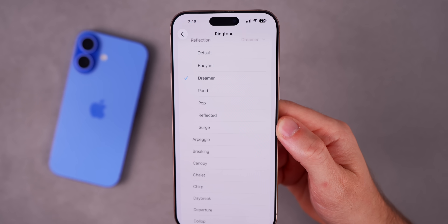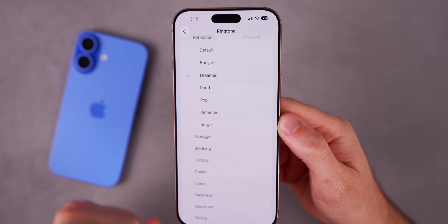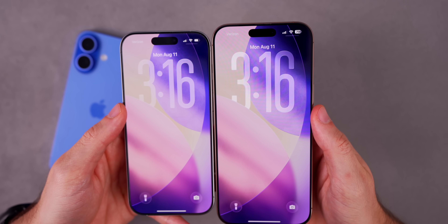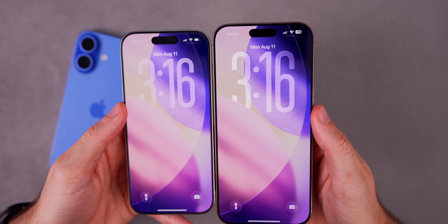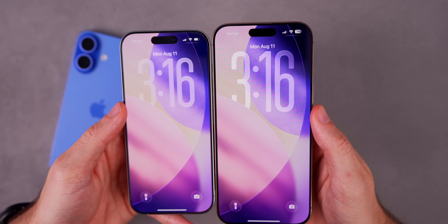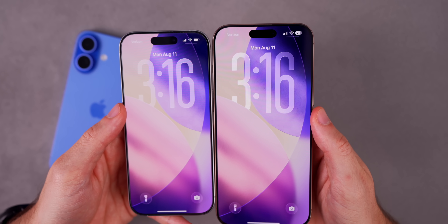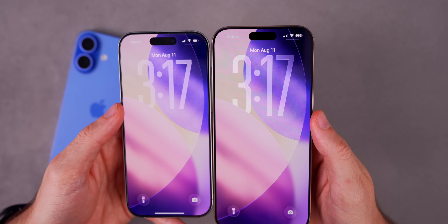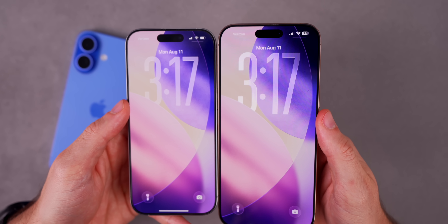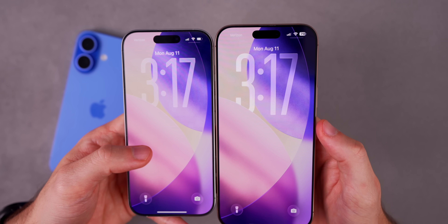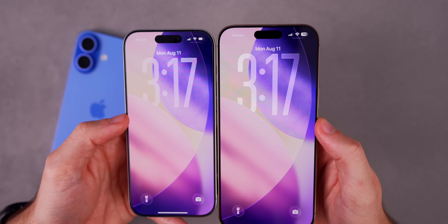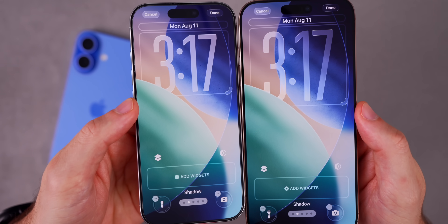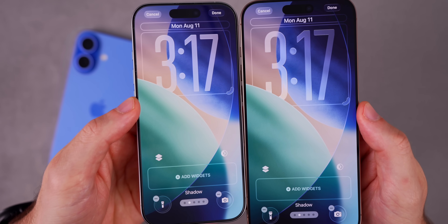Let me know in a comment down below which is your favorite — mine is going to be Dreamer for sure. If we head over to the lock screen, you can see that now with iOS 26 beta six, we have liquid glass for the clock. Before it was more of just a gradient, but now with this latest beta it is definitely more glass-like. You can really see it when you look at the three on the shadow wallpaper.